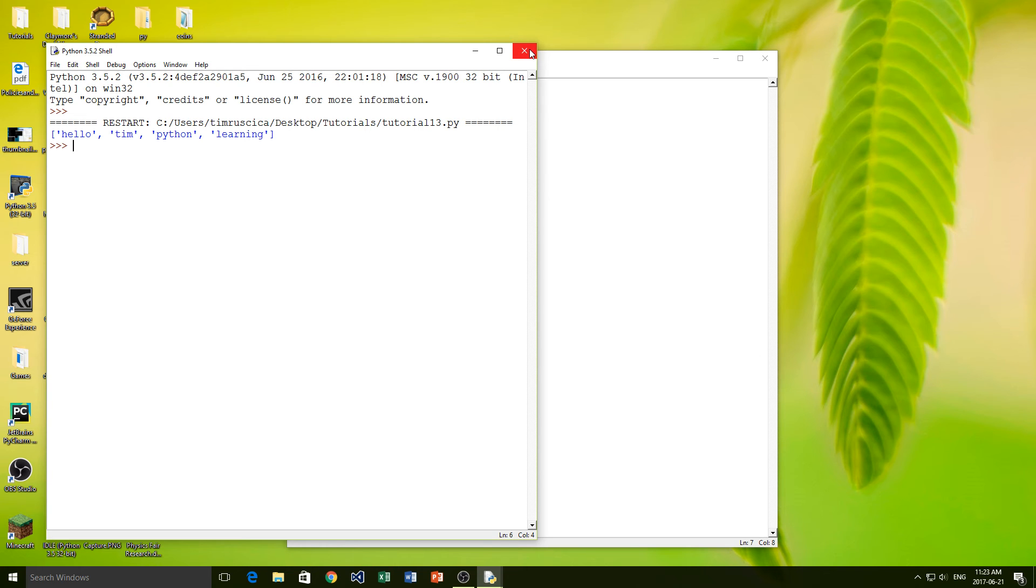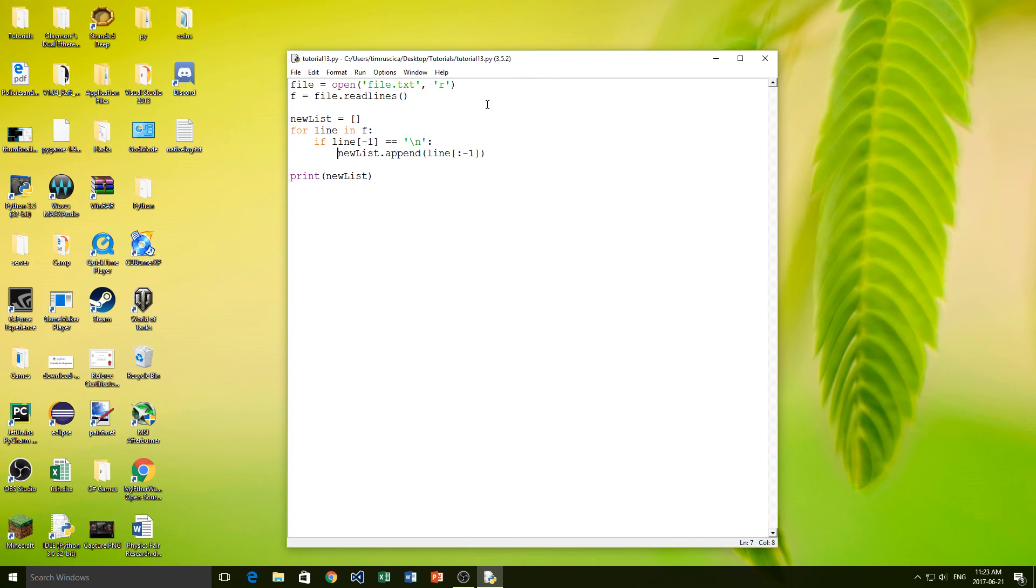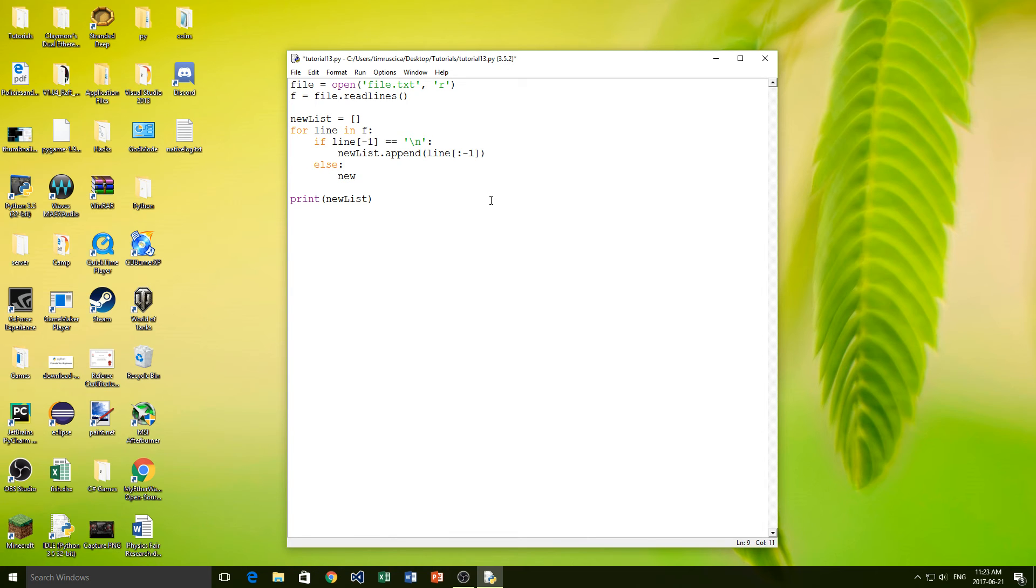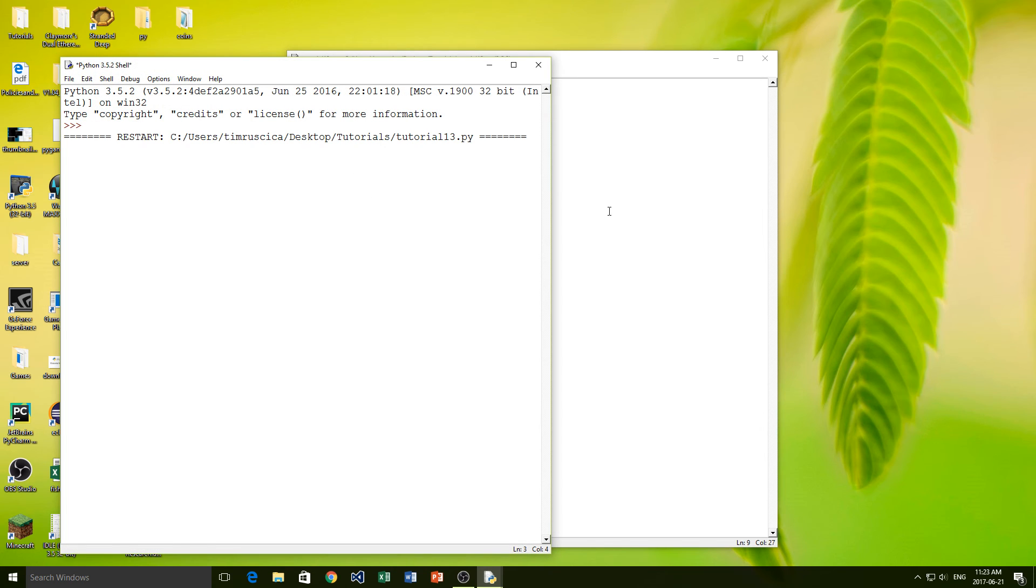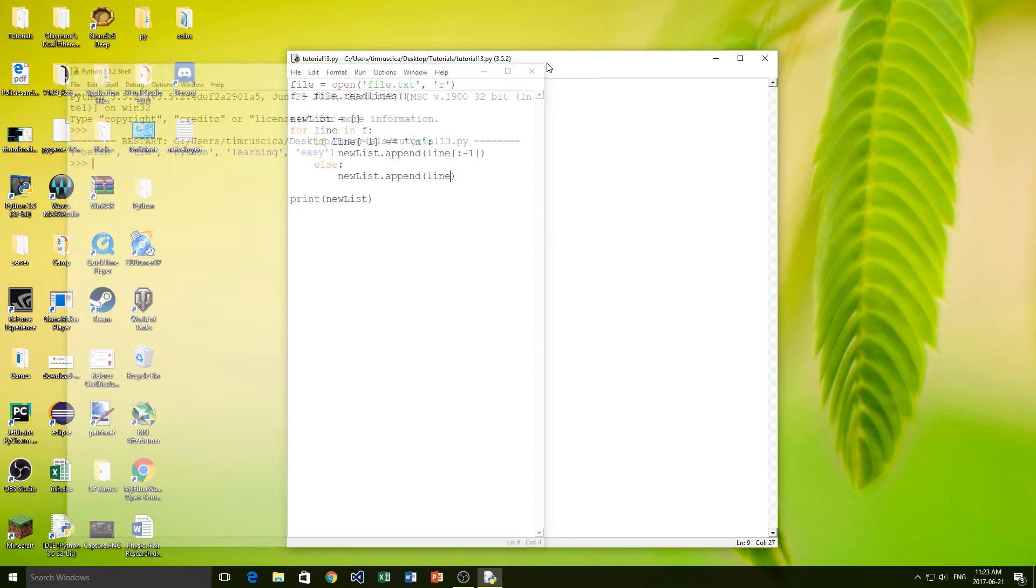But now we've forgotten one thing. We haven't actually included easy. So now we need to do an else statement. So we have else, and then we'll do new list.append, and we'll simply append the line, just like that. And now we can print it out. And we get hello, Tim, Python, learning, and easy.